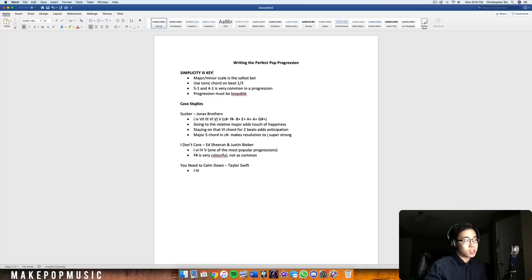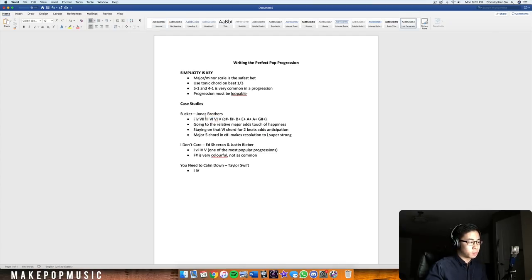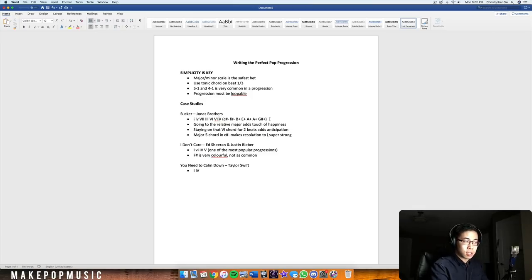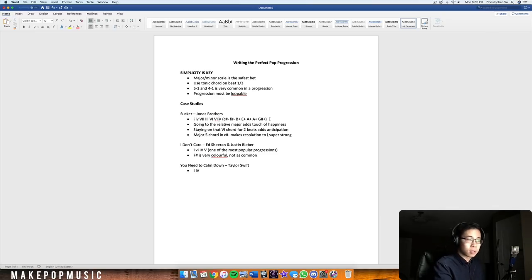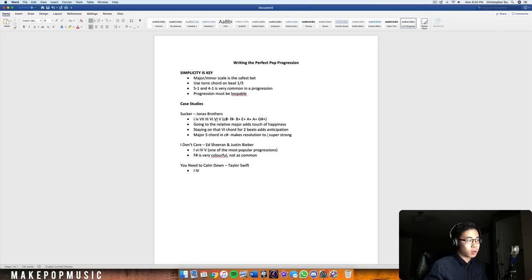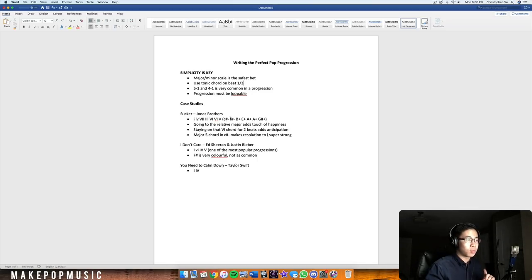I've chosen three songs from most to least complicated. The first is the Jonas Brothers' 'Sucker' — it has six chords in the chorus, but it's actually quite simple. The song is in C# minor, and the chorus progression goes: C# minor, F# minor, B major, E major, A major, G# major. Right away with C# minor we get the one chord in the first position, establishing that we're in C# minor and giving us that home feeling.